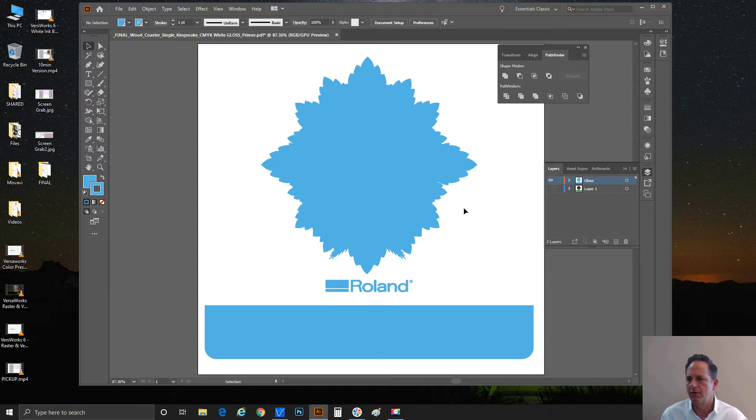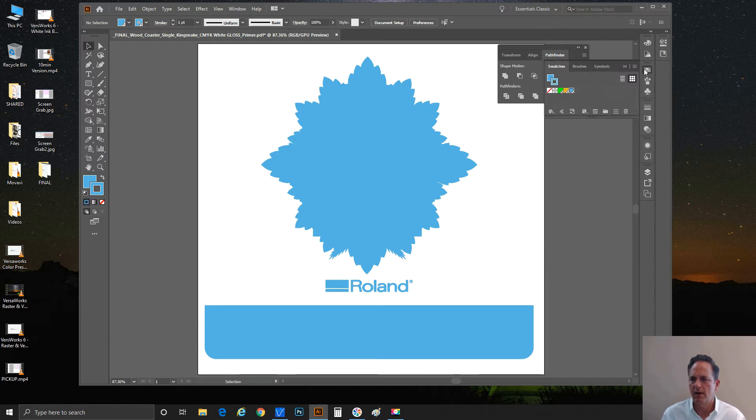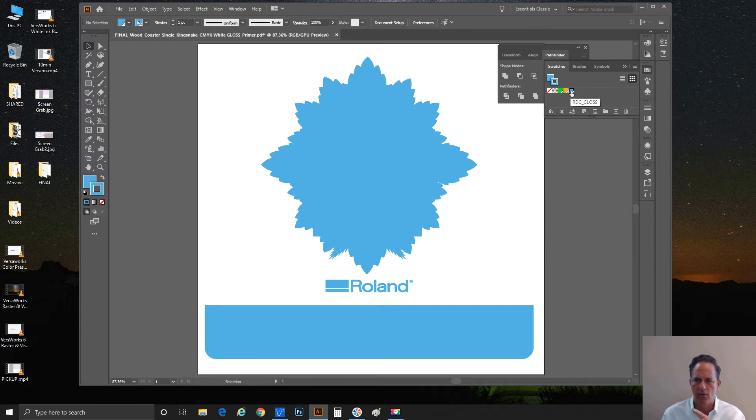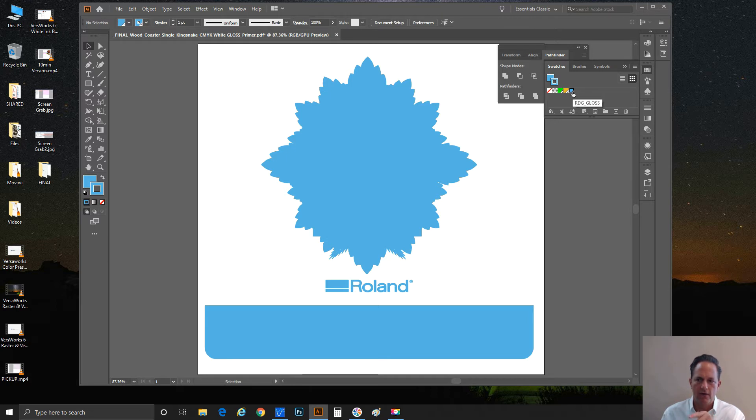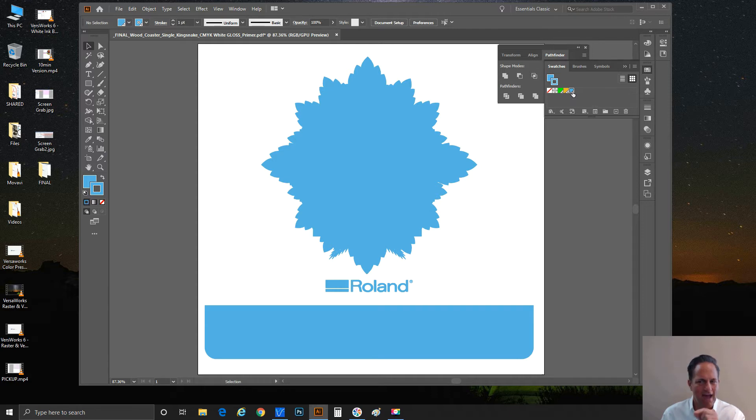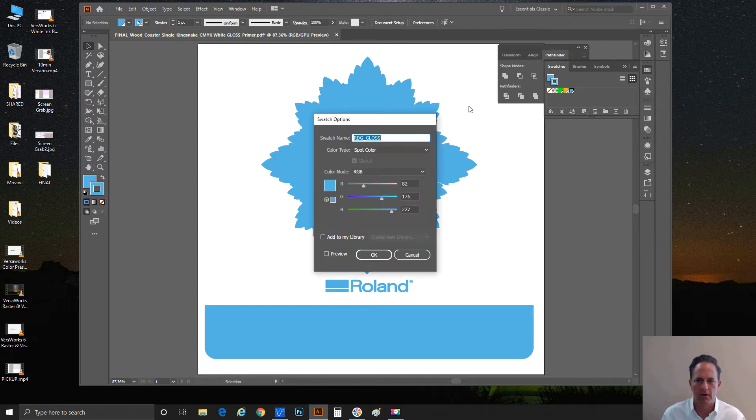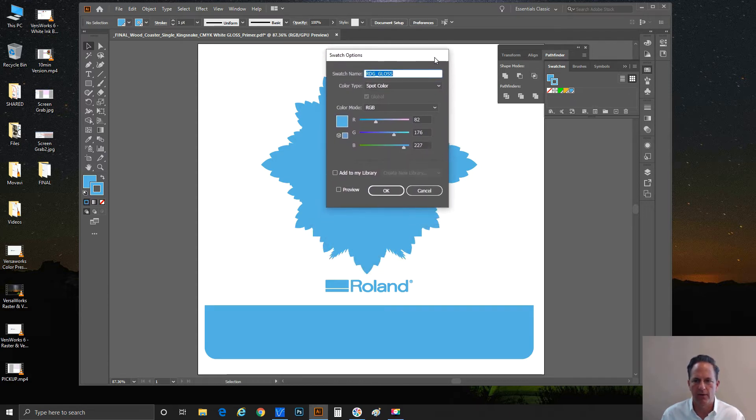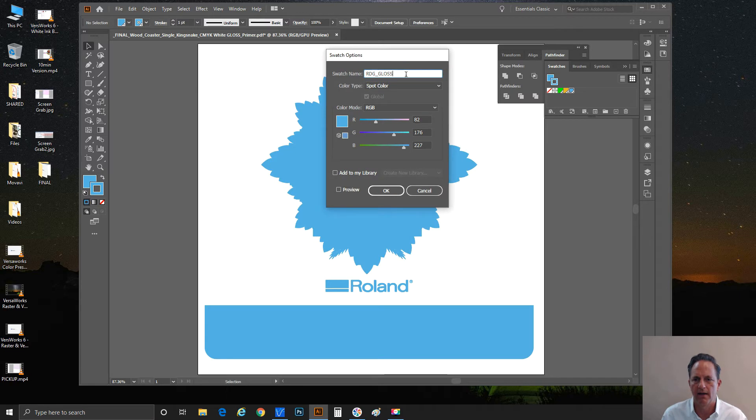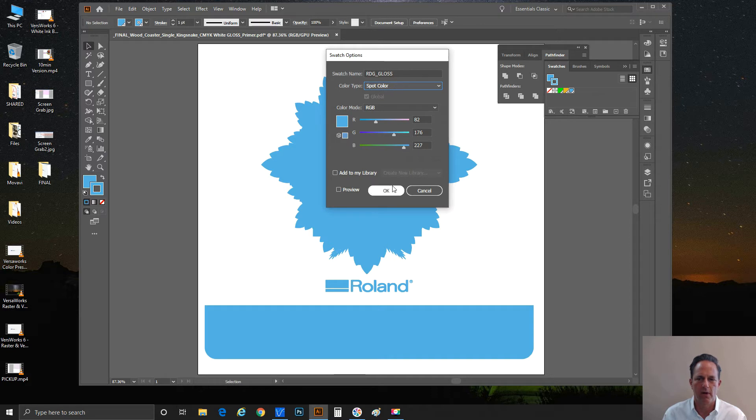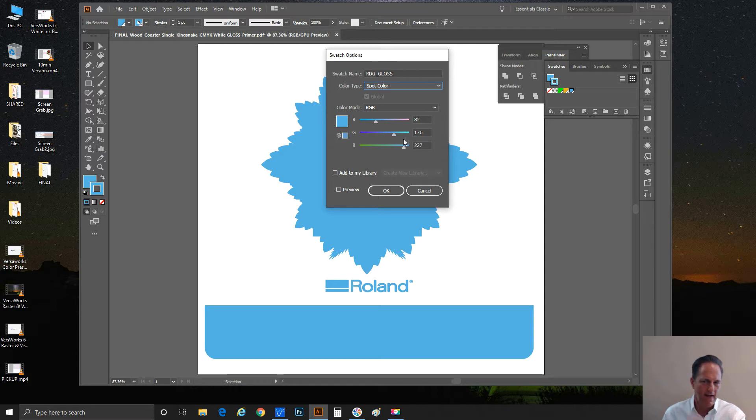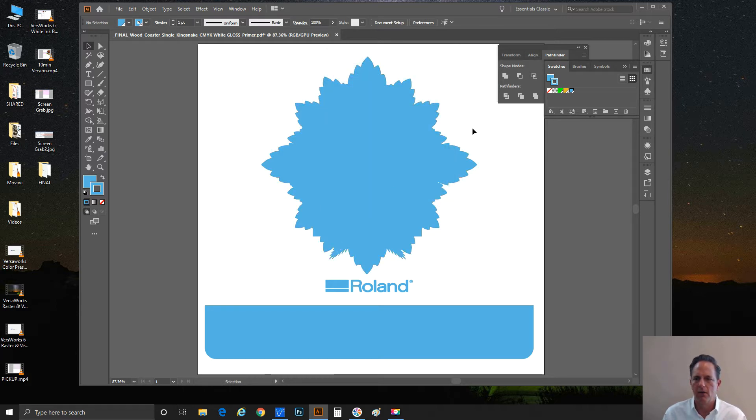Looking over here to the right, we're going to go to the swatch library. You can see the blue, if I hover over it, is this specialty color that Roland reserves for its specialty ink. In this case, it's RDG_GLOSS, all capitalized. It has to be named. I'm going to double-click on that real quick so you can see it's RDG_GLOSS. It has been selected as a spot color. This color could literally be anything you choose - that's not important. The name is everything.